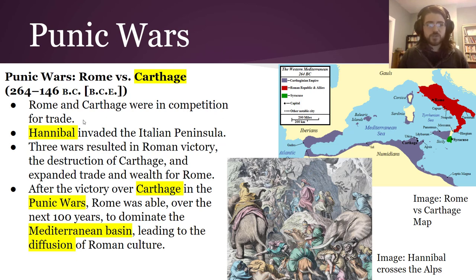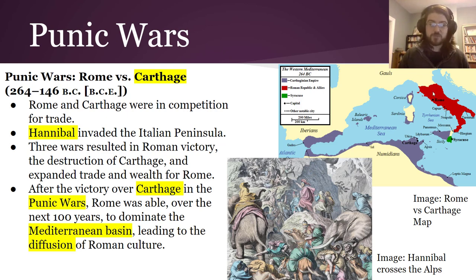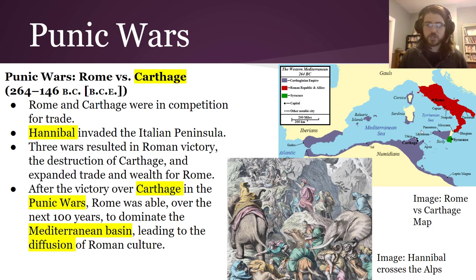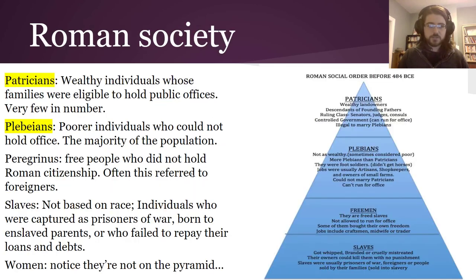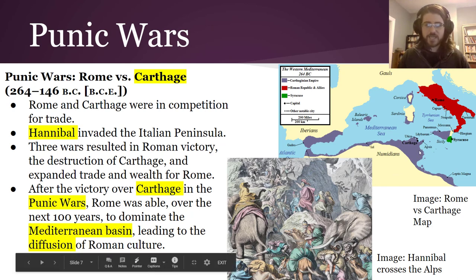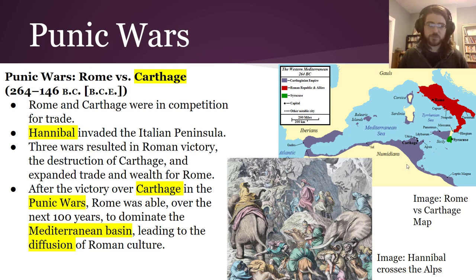Hannibal was an important Carthaginian leader who audaciously crossed the Alps — going from Spain up and around on land into Roman territory — and beat Rome back for many years. Eventually the Romans outmaneuvered Hannibal, and the wars resulted in a Roman victory and the destruction of Carthage. Suddenly Rome controlled all of that territory shown in dark purple, including Carthage's former trade networks and the fertile lands of North Africa. Roman culture then diffused into those areas — diffusion meaning something passing across a barrier into other places.